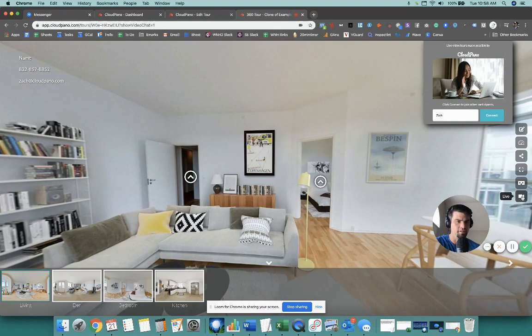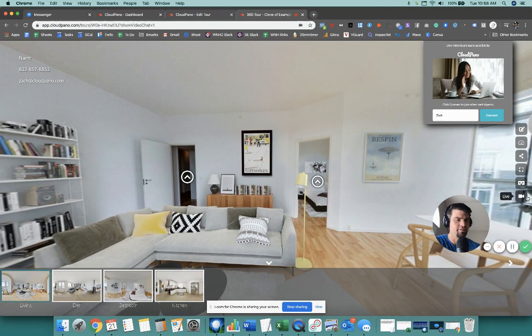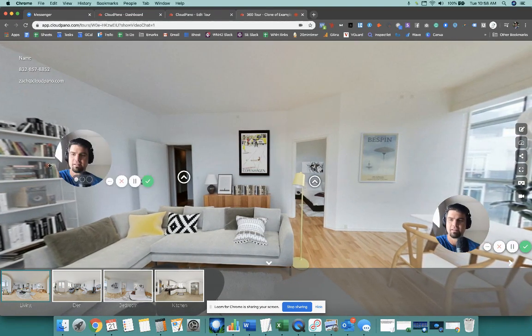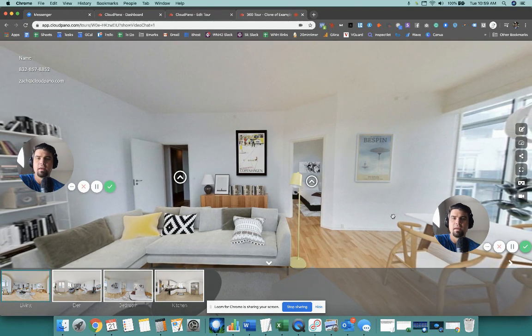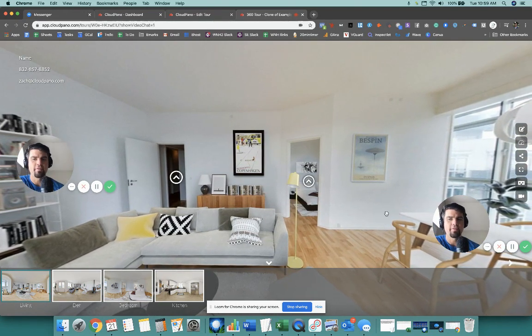So I'm going to log out just in case I have two video screens here. I'm trying to make sure I'm as smooth as possible. Yeah, so that's how that works.